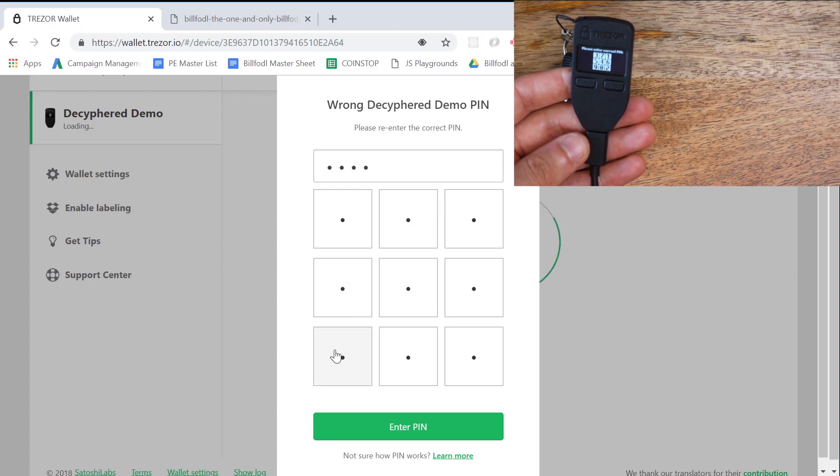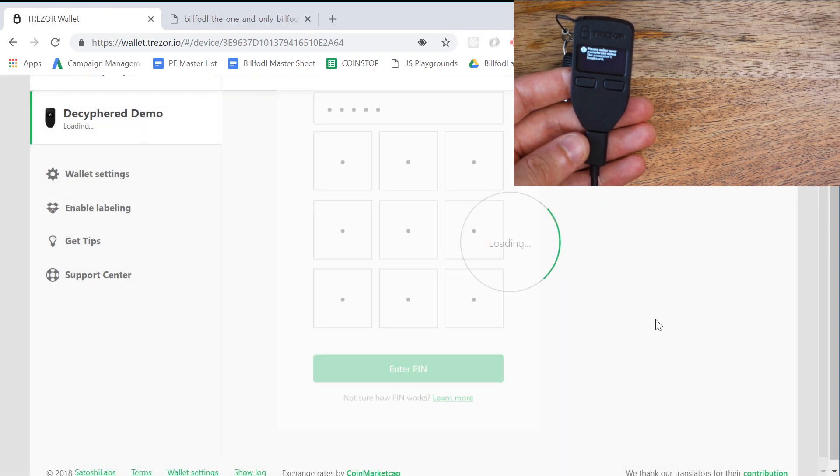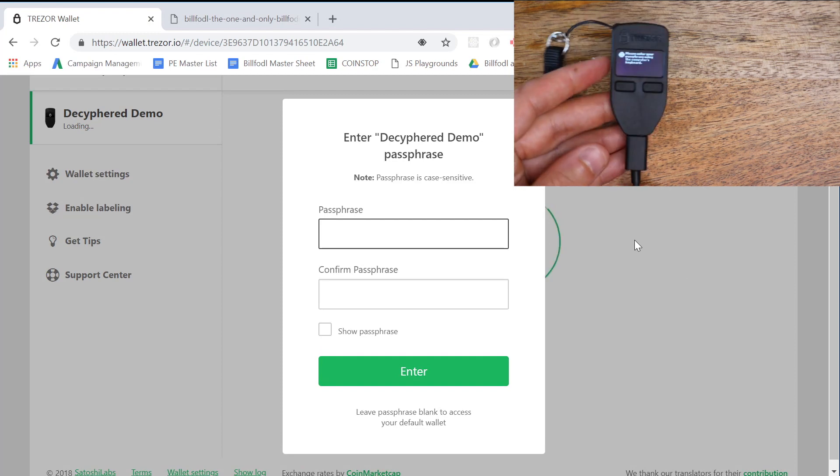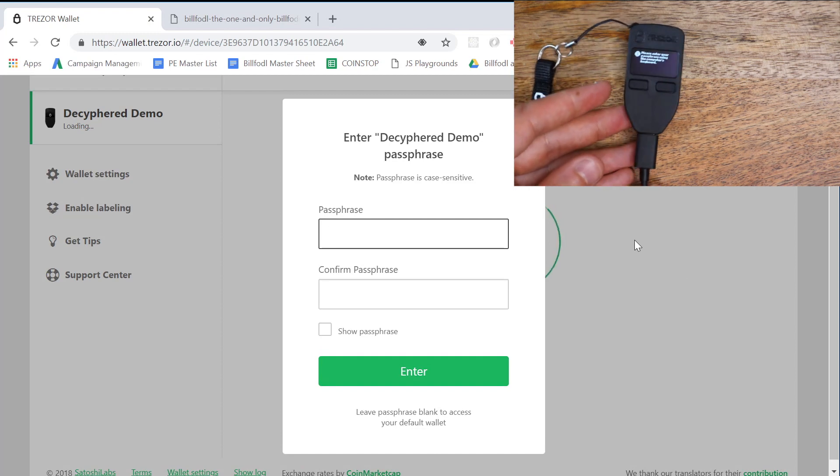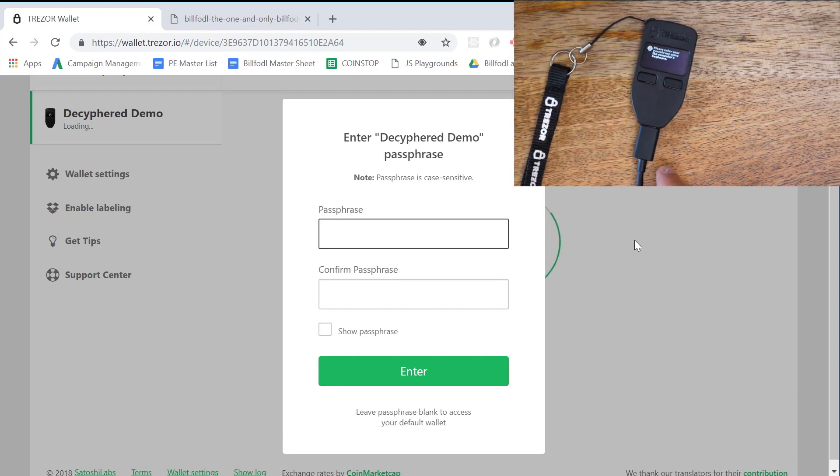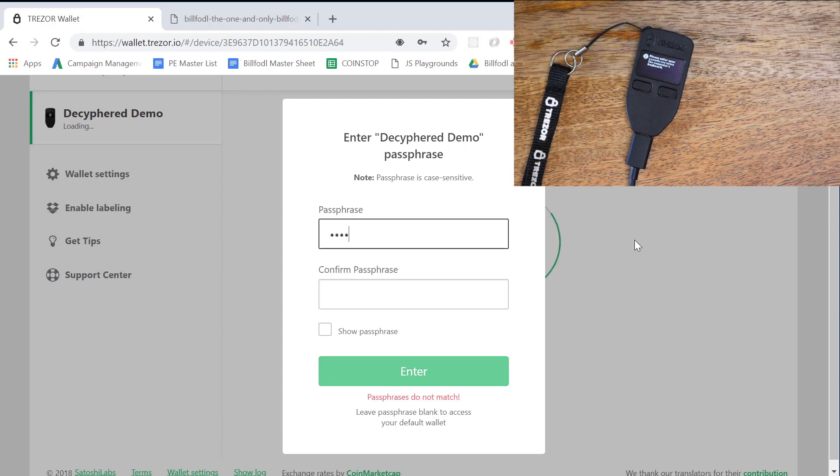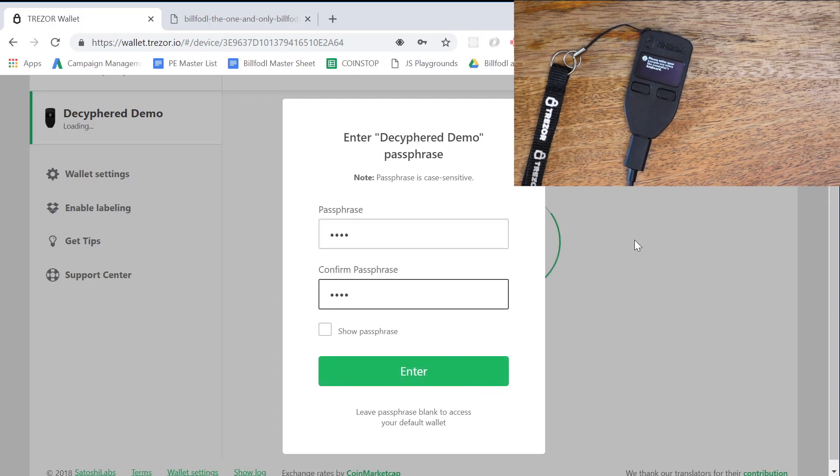And now it's asking us for our passphrase, so we're going to enter that passphrase. If you remember, it's just PA or SAFE, actually run this one. Let's just make sure we've got it right. Safe, okay.